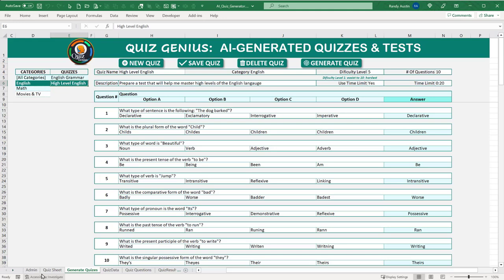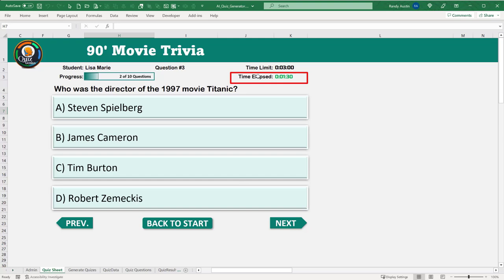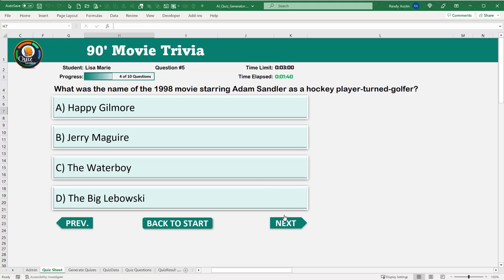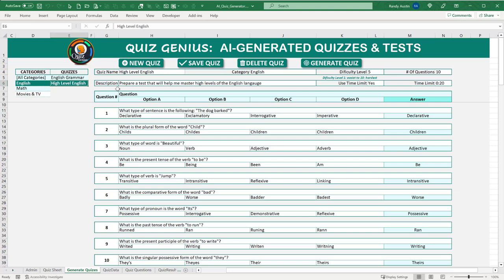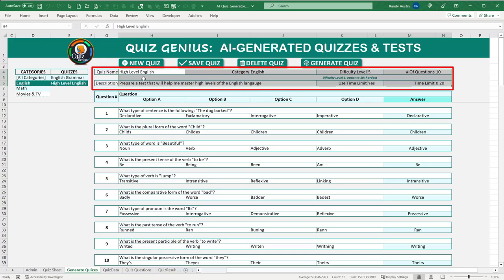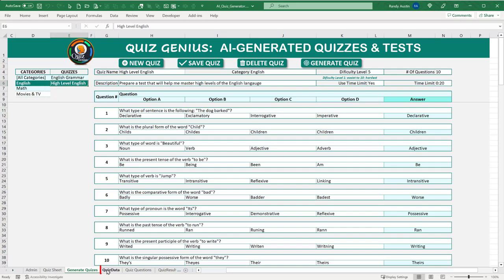Let me give an overview of how we store data. First, we generate quizzes. We have high-level information — name, category, difficulty level — that we store on a sheet called 'Quiz Data' because the generator sheet gets cleared. Each quiz has a unique quiz ID, a name, a description, a category, number of questions, difficulty level, time limit toggle, and time limit value.